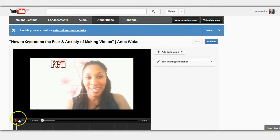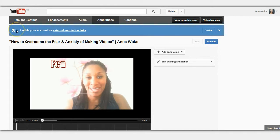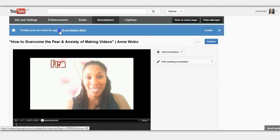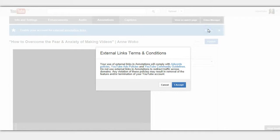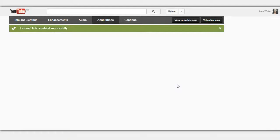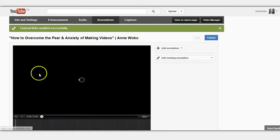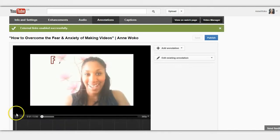Let me just stop this video. I'm doing this live by the way, so I haven't actually enabled it yet — I'm going to do it right now. I'm going to click on 'enable your account for external annotation links' and then 'enable.' I accept. And it says here: external links enabled successfully.